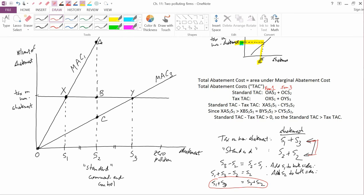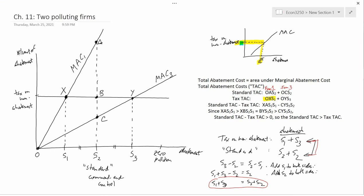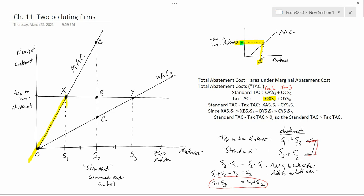Now, OXS1 is the total abatement cost for Firm 1 under the tax. Under the tax, Firm 1 goes to point X. At point X, the marginal abatement cost is MAC1, and the total abatement cost is the area under the MAC curve — the area under OX — which is OXS1. That explains OXS1 as the total abatement cost for Firm 1 under the tax.